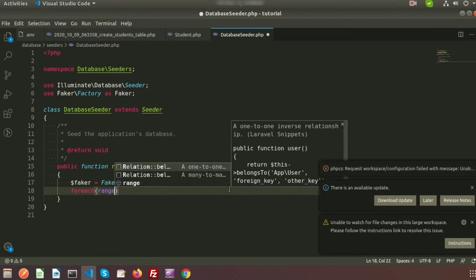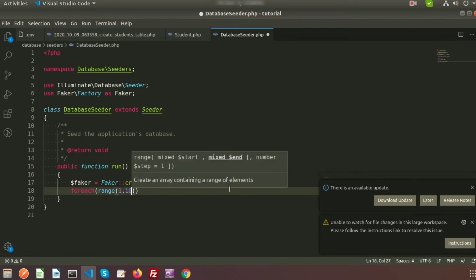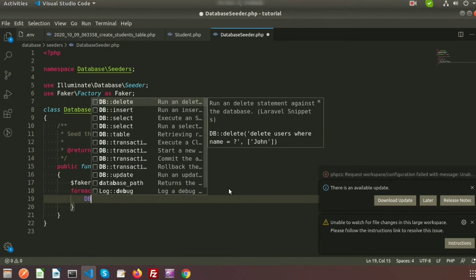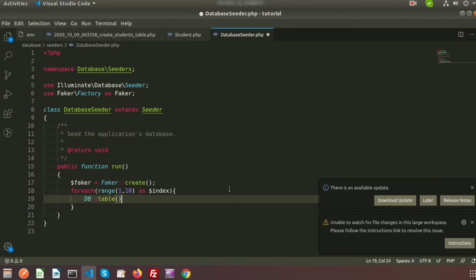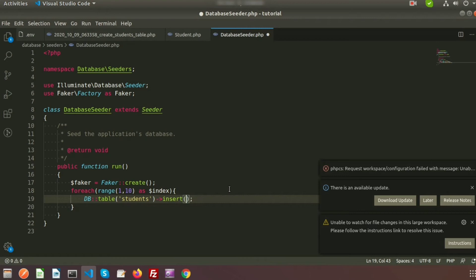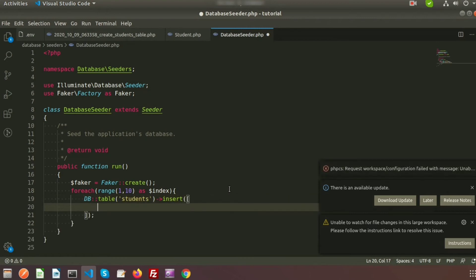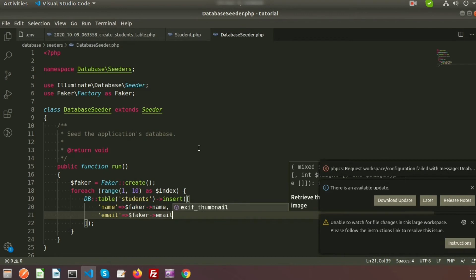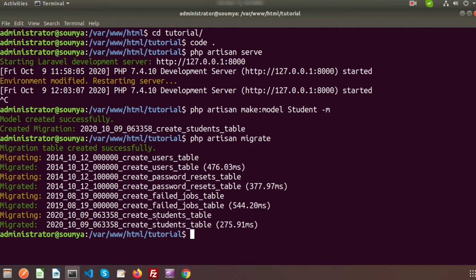I want to add suppose 10 records, so I'm going to use a foreach loop with a range of 1 to 10. To insert we have to use 'DB::table' and I'm going to use the 'students' table. I need to use the insert method and I'm creating an array with 'name' and 'email' fields. For name I use 'faker->name' and for email I use 'faker->email'.